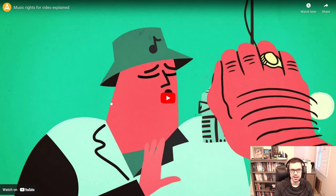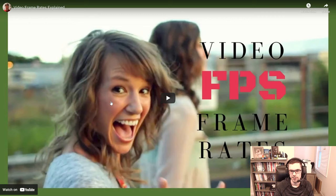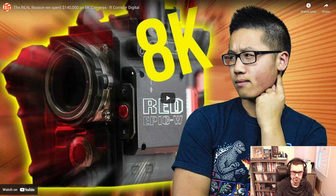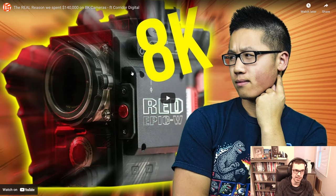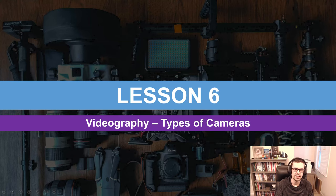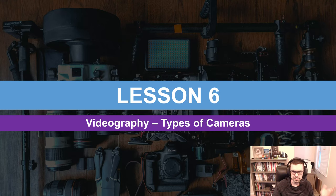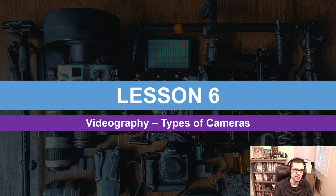I'll also link some additional resources in the description: one on music rights in videography, another on video frame rates and FPS explaining the differences between faster and slower camera settings, and a great video from Linus Tech Tips on 8K cameras and why you'd ever need to shoot in 8K. Hopefully you learned something today about the types of cameras, and continue to learn as you become a videographer. Like the video, subscribe to the channel, and I'll see you in the next video.